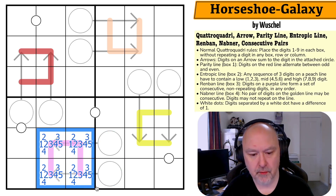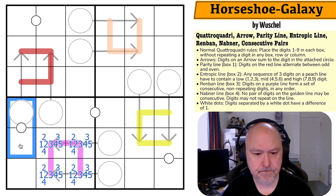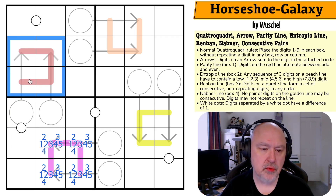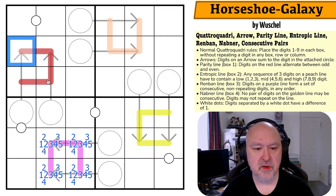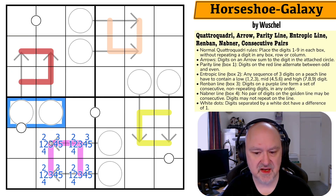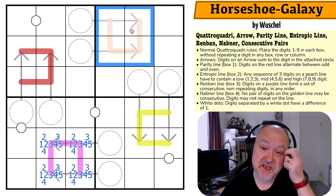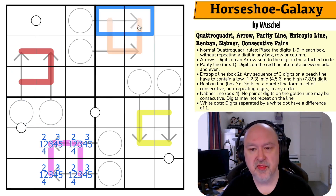Two, three, and four must be on the Renban line, so I can't put a one there. We also know this parity line has two odds and two evens because the digits alternate — so the sum of the line is even. And there must be a high digit on the entropic line.